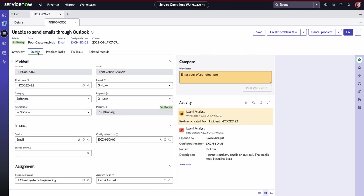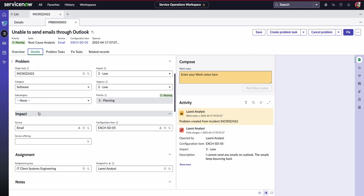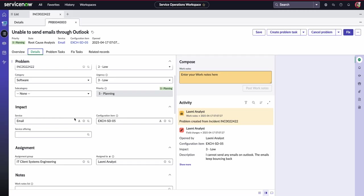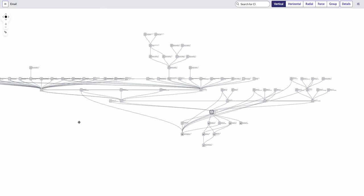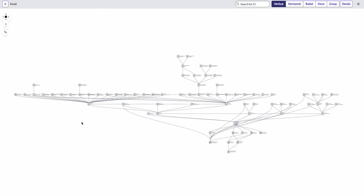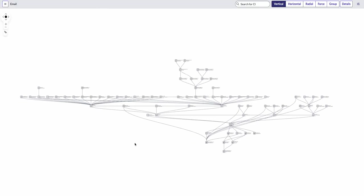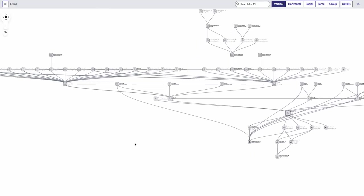Now, as one example, if she goes into that details tab and she wants to have a look at a dependency view, she can access that, as I said, all from the workspace.